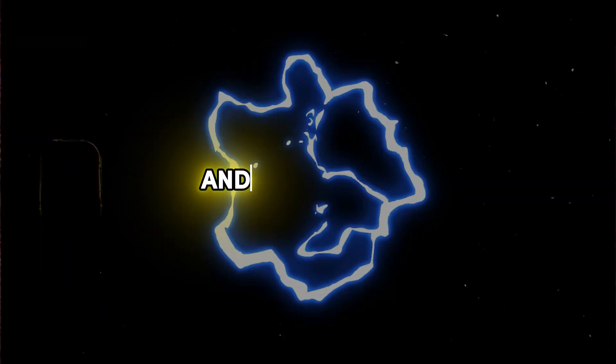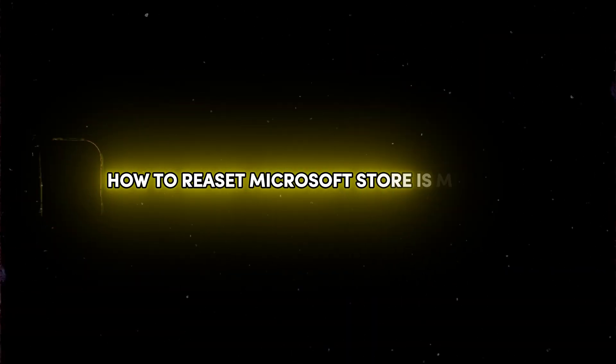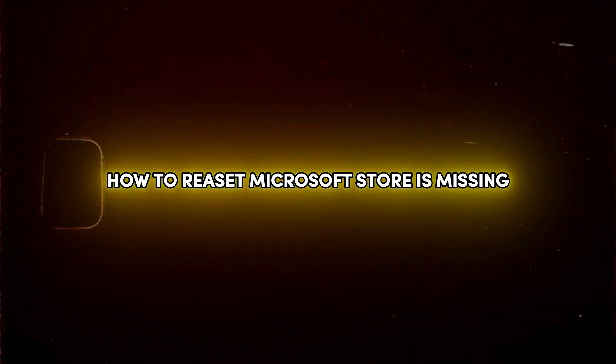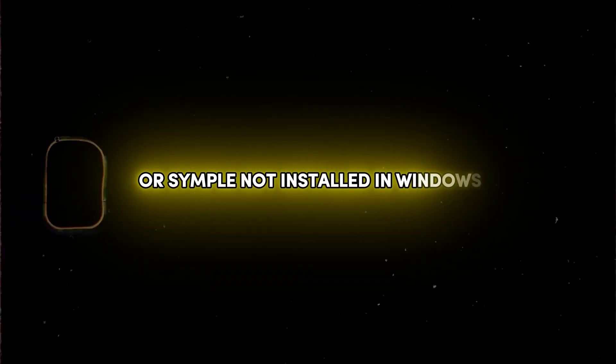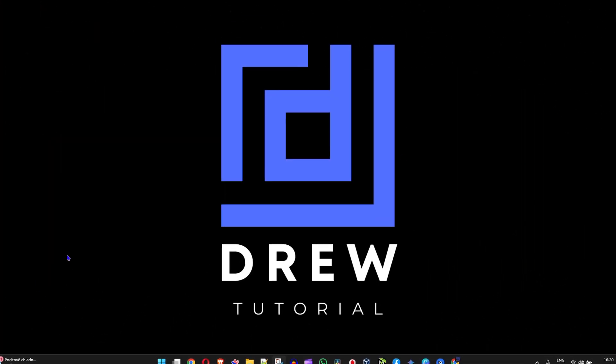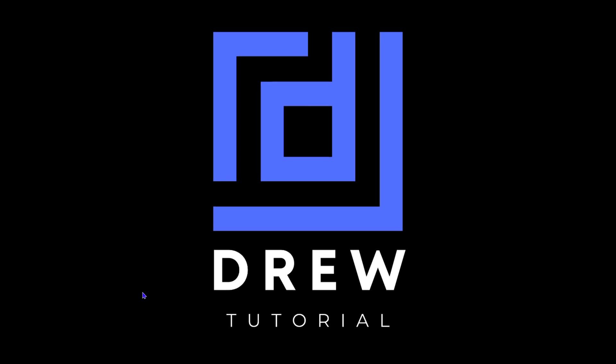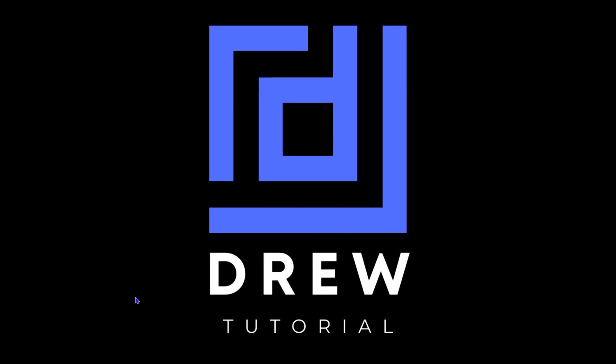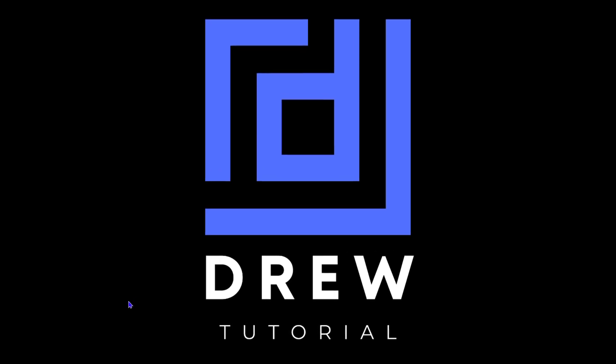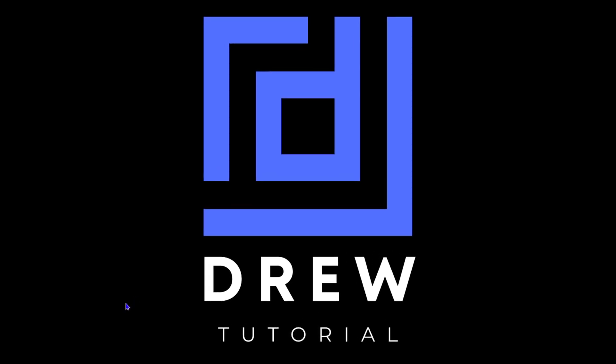Hey guys, welcome back to your tutorial. In this video I'm going to show you how to reset Microsoft Store missing or simply not installed on Windows. I'm currently using Windows 11 here, so let me show you how to do it from Windows 11. This works for Windows 10 or whichever Windows as well.